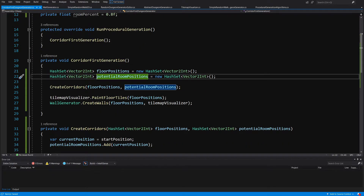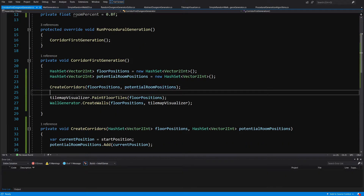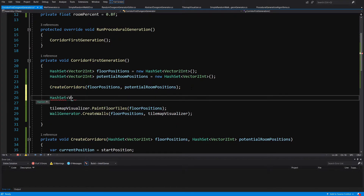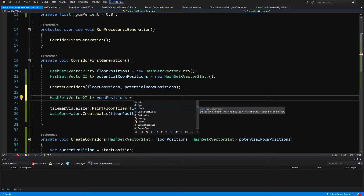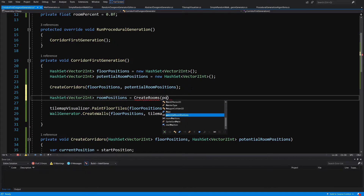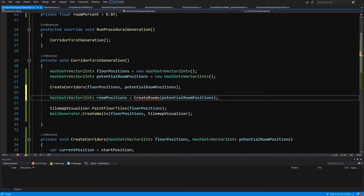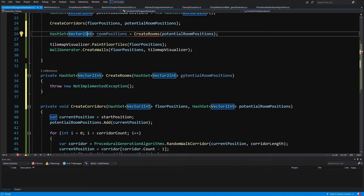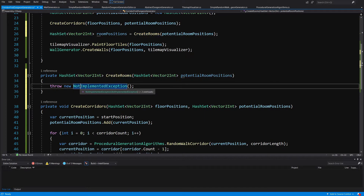Now we have all the parameters we need, including the potential room positions we created. After creating corridors, we declare a hash set of Vector2Ints called room positions, assigned by calling a new method create rooms, passing in our potential room positions. We alt-enter on it to generate the method, which will create our rooms and return the hash set of room positions.